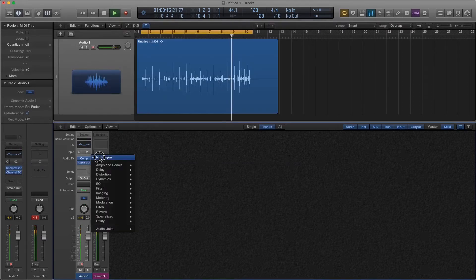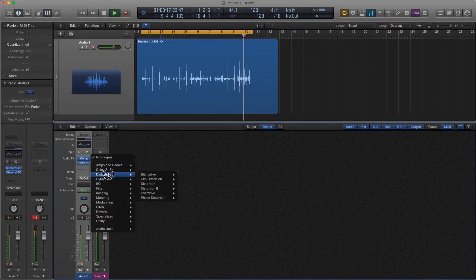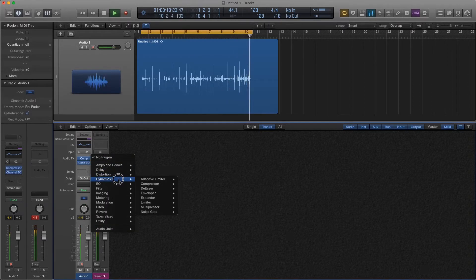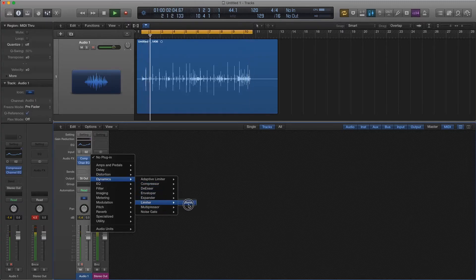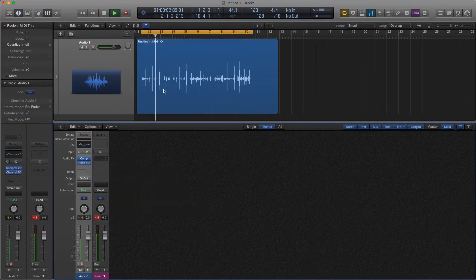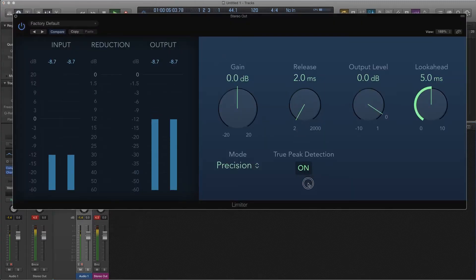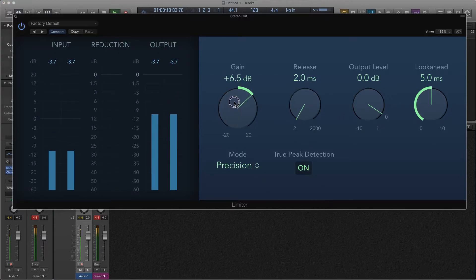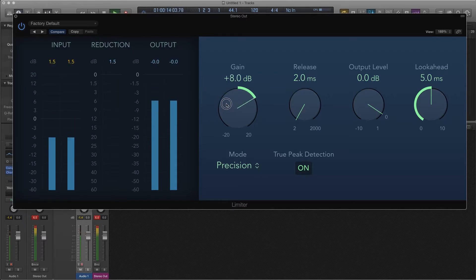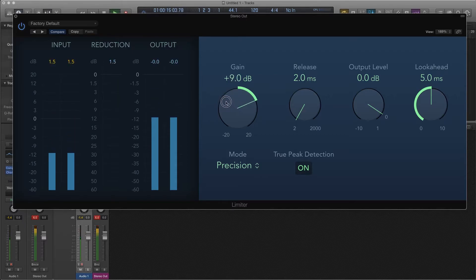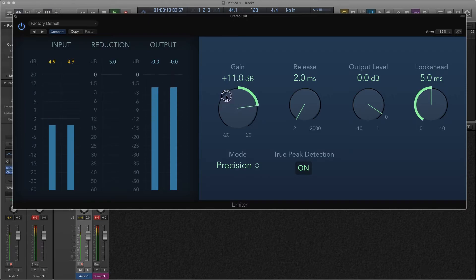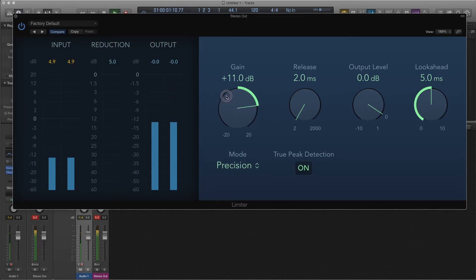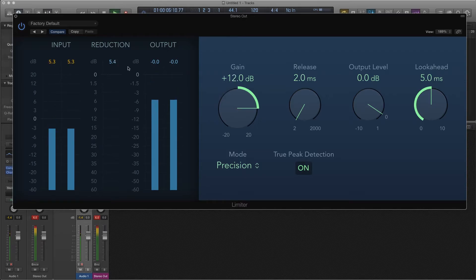Last thing I'm going to do is add a limiter. So I'm going to go into dynamics. I'm going to add the standard Logic limiter. I'm going to bring my release right down. All of this I'm going to leave. And I'm just going to try and get more gain so that we're getting about minus three to minus six reduction on the middle meter. And we've got an extra 12 dB there.